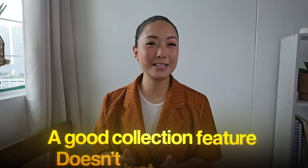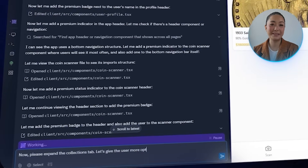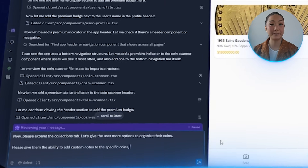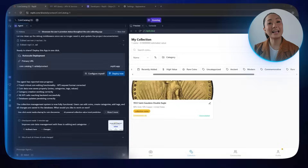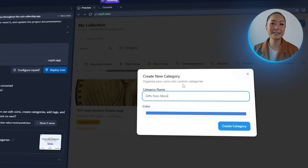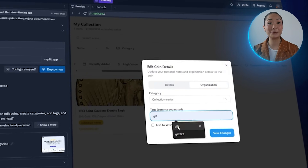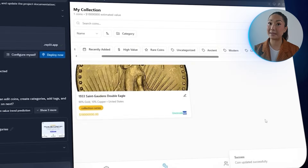A good collection feature doesn't just store items — it helps users keep things organized in a way that's personal and useful. Our collection tab is functional but still pretty basic. So our next step is to expand it with better tracking tools, note-taking, and more ways to organize coins. I tell Replit: please expand the collections tab, give the user more options to organize their coins, the ability to add custom notes to specific coins, more organization options, and some tracking features. Right away the collection section feels much more advanced — users can add custom notes, tag coins with labels, assign them to specific categories, and track key details like value.